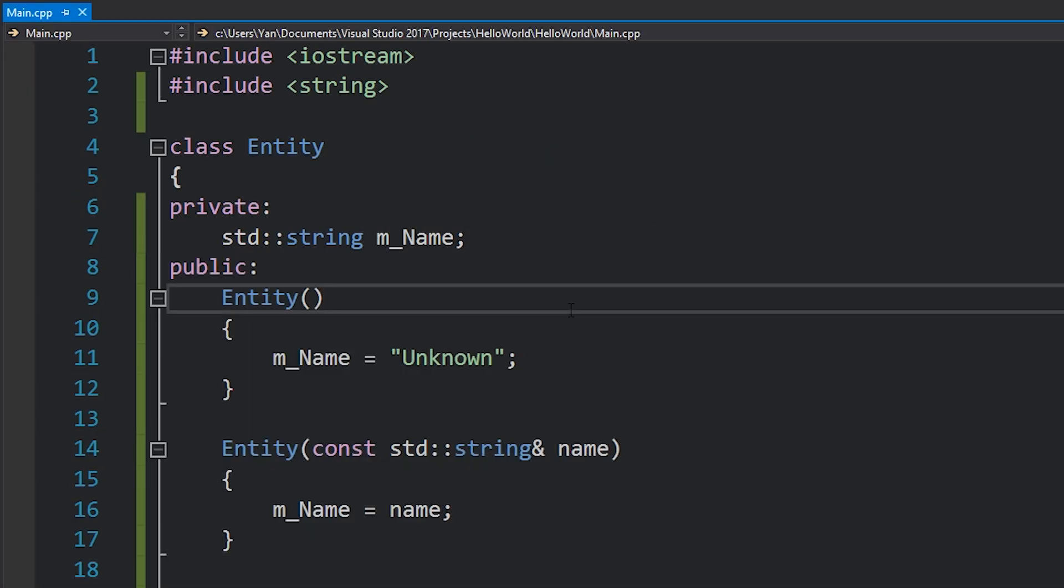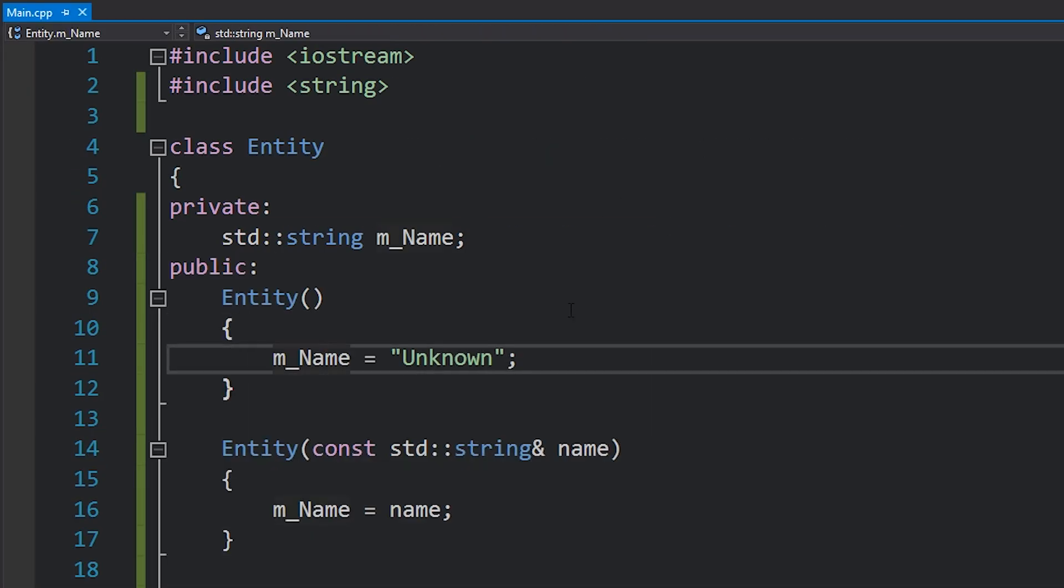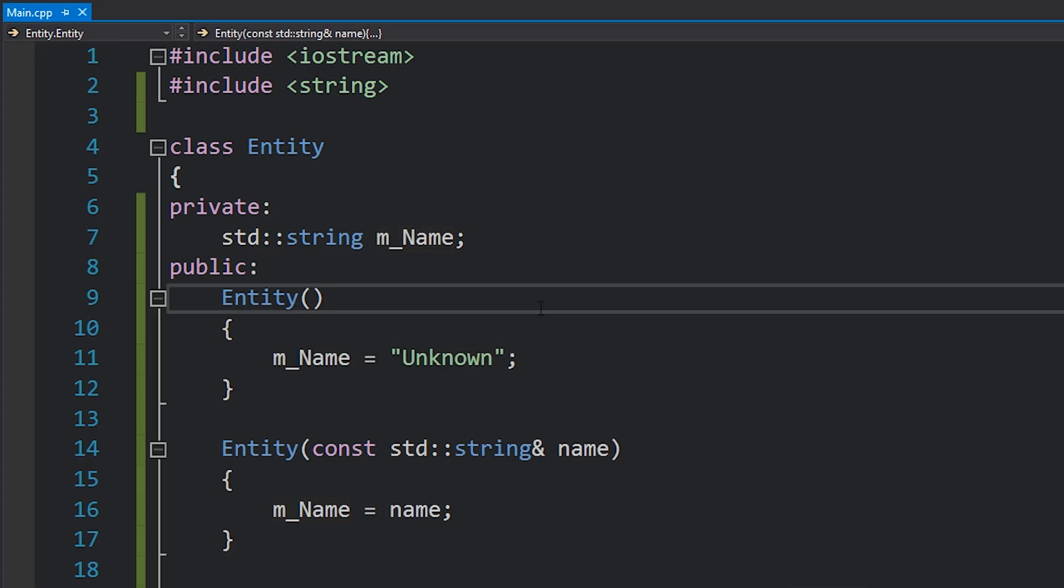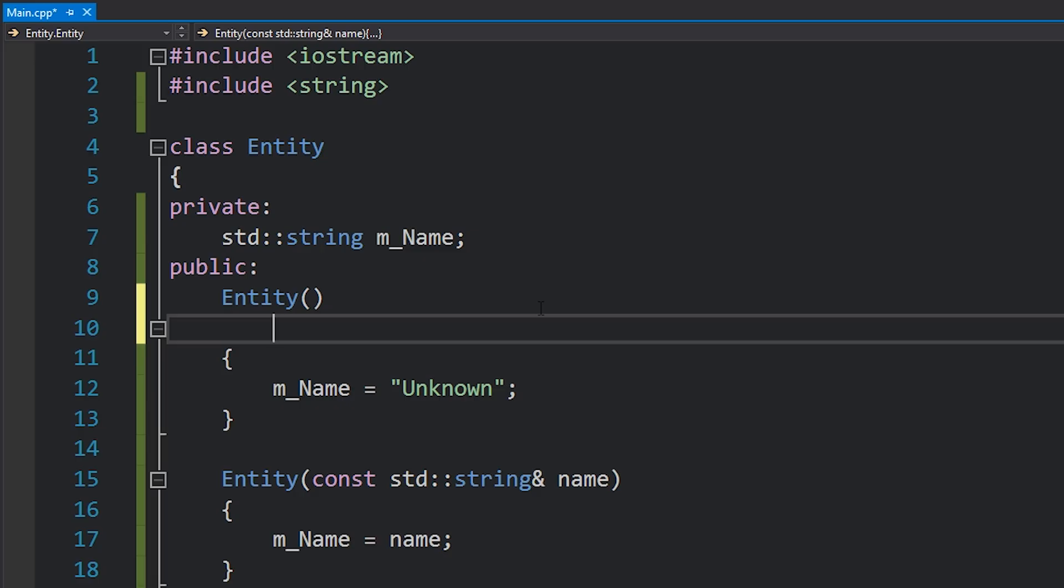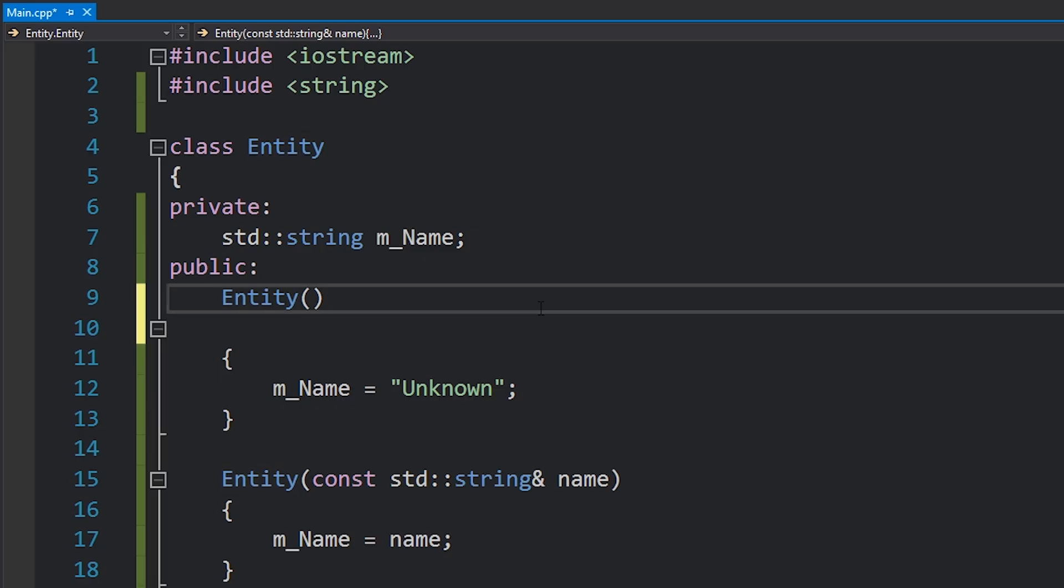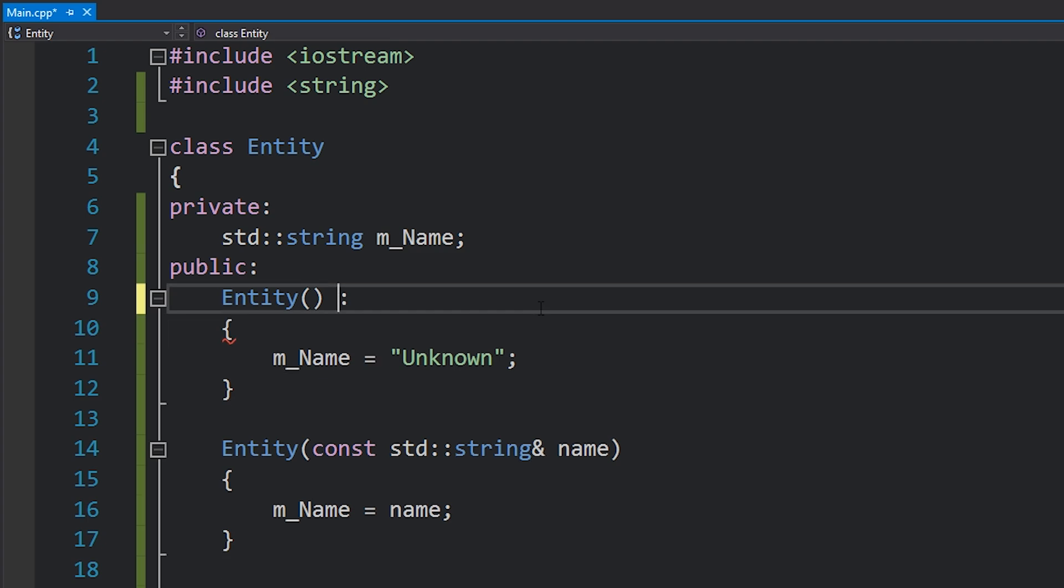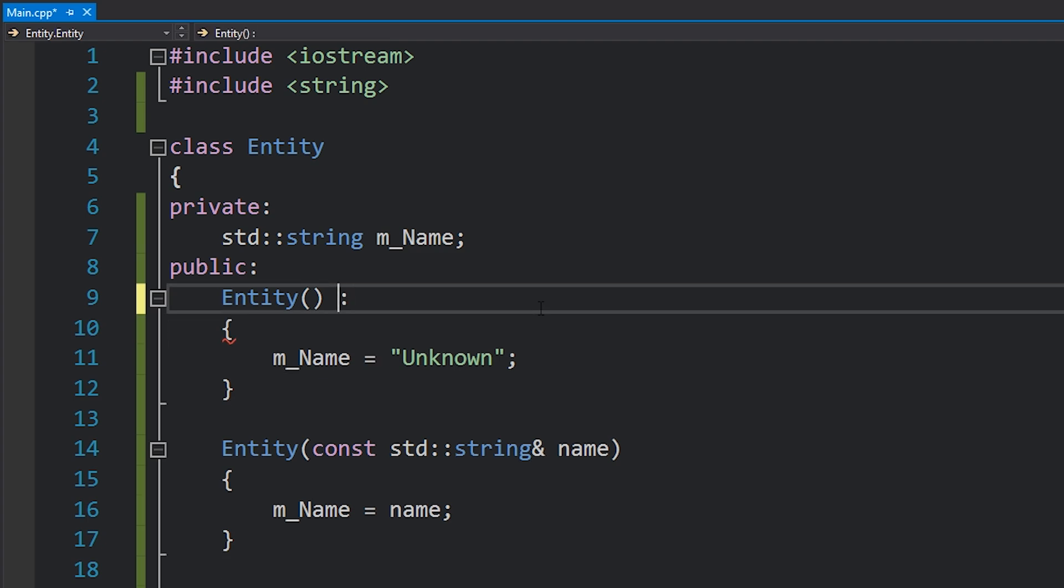Let's take a look at the second way we can initialize this. Instead of us just setting m_Name equal to the value over here, we can do it via member initializer list which looks like this. After the constructor, after you write your constructor and the parameters, we can add a colon. This can be on the same line, it doesn't really matter.